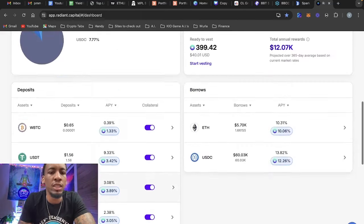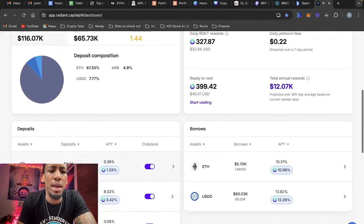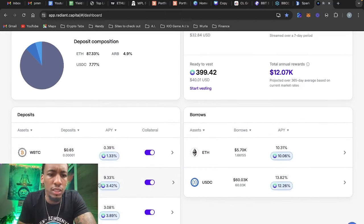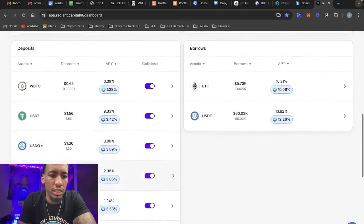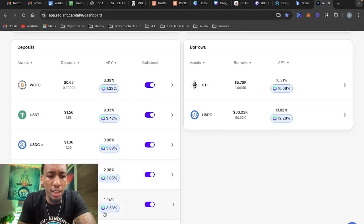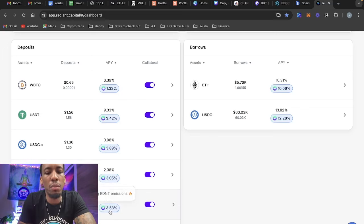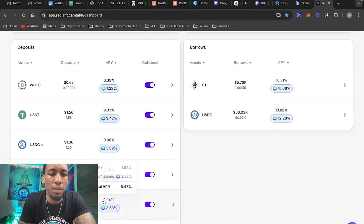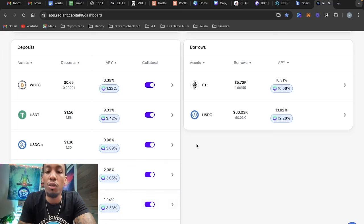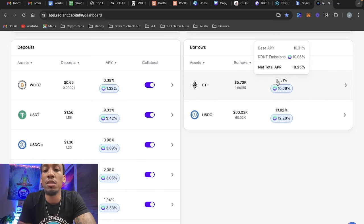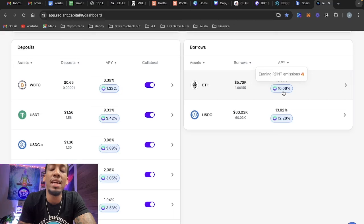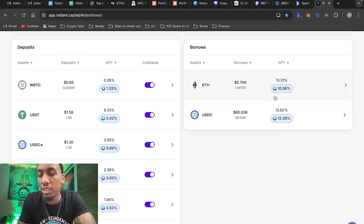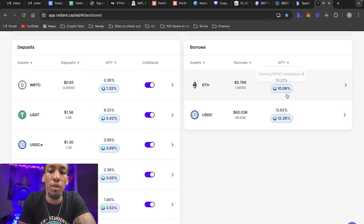Now you're probably wondering how are you making passive income. Let's do the math. To deposit ETH I'm earning 1.9%, let's call it 2%, and I'm also getting paid 3.5% in Radiant emissions, so I'm earning 5% just off of supplying ETH. To borrow ETH it's costing me 10.3% APY, but I'm getting paid 10% in Radiant emissions to borrow it, so I'm actually only being charged 0.3%. So I'm making around 5% to borrow against my ETH.